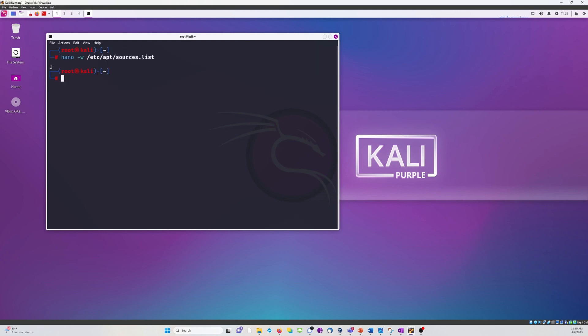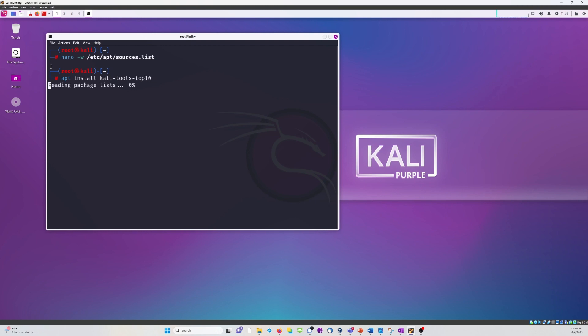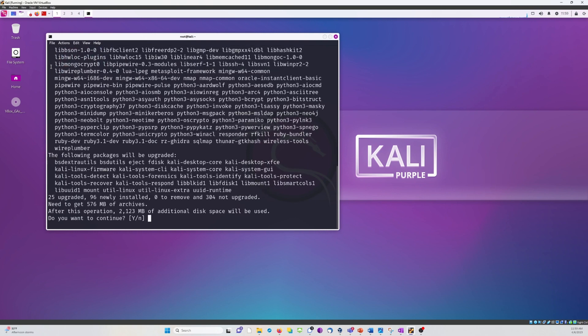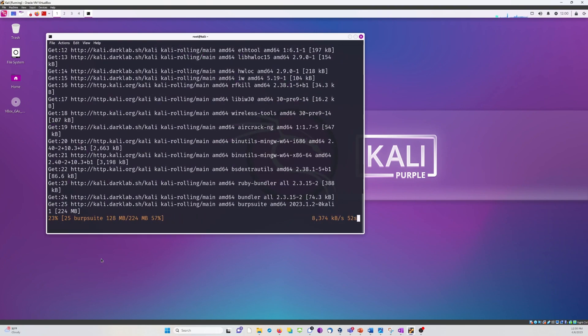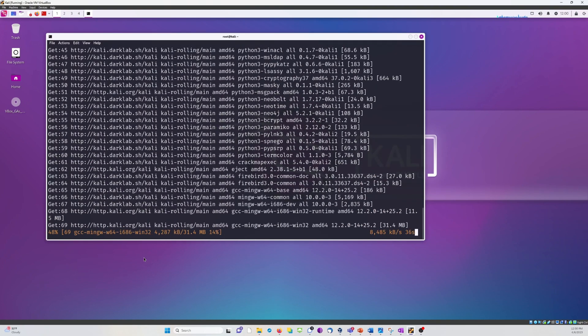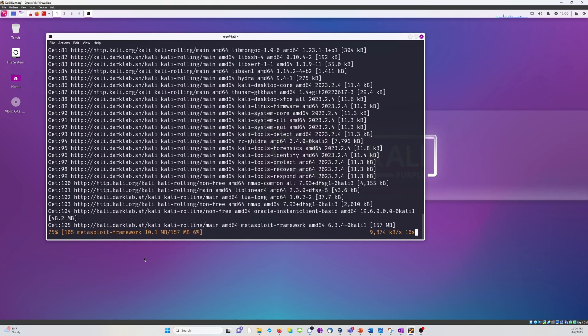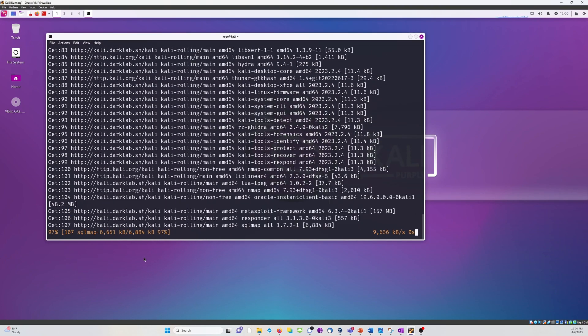All right, first I'm going to show you the quick method of getting the top 10 Kali tools onto Kali Purple. This is the command you're going to use. However, again, this is only the top 10 most popular Kali tools. I sped this up quite a bit. It took me about two minutes to download.